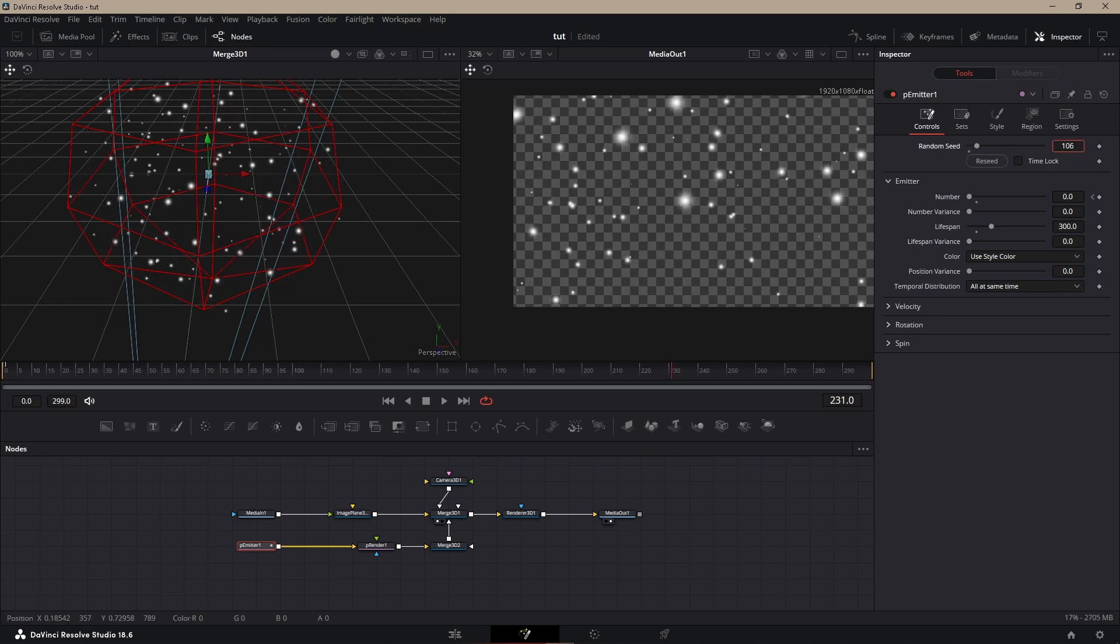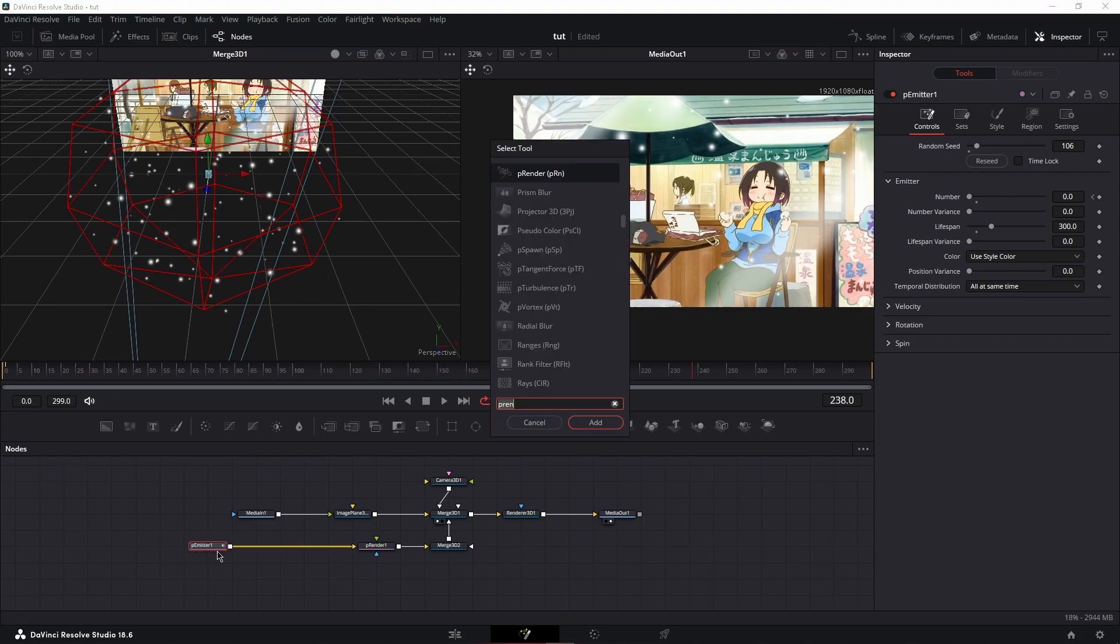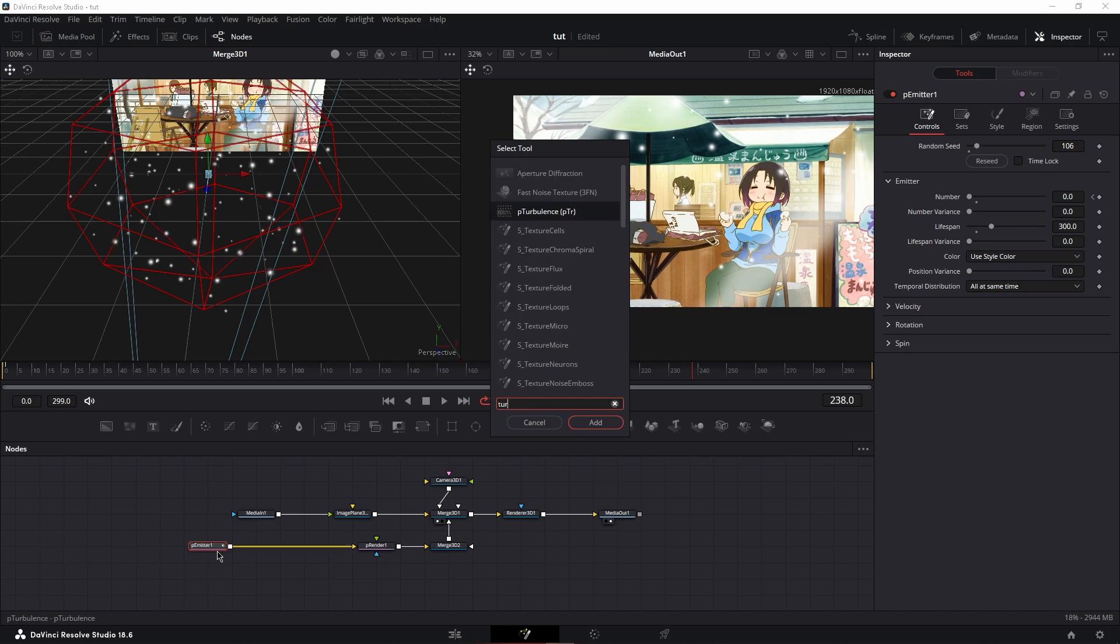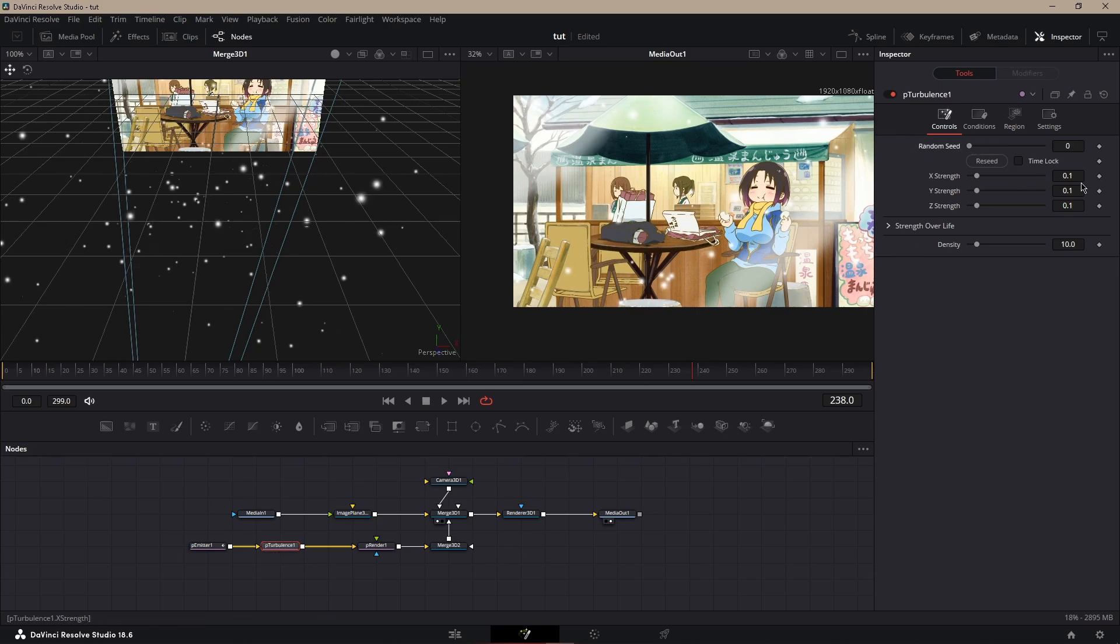If you wanted to move in random areas, Control spacebar and then search up P Turbulence. Put that after the emitter, and then now you could mess with it.